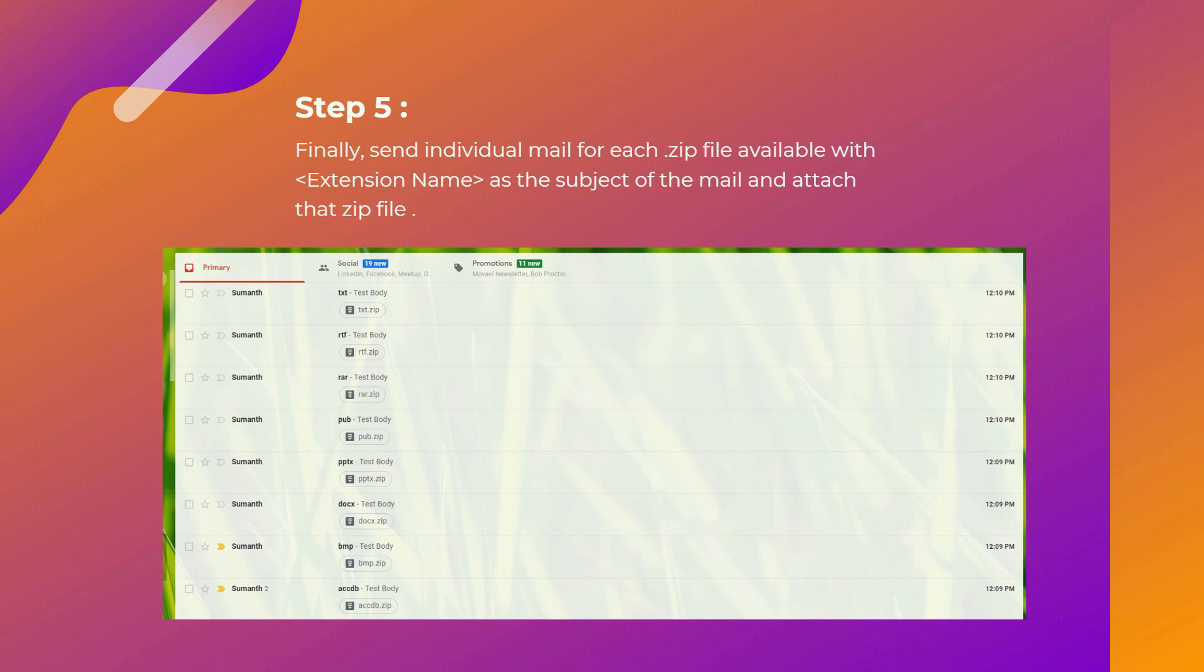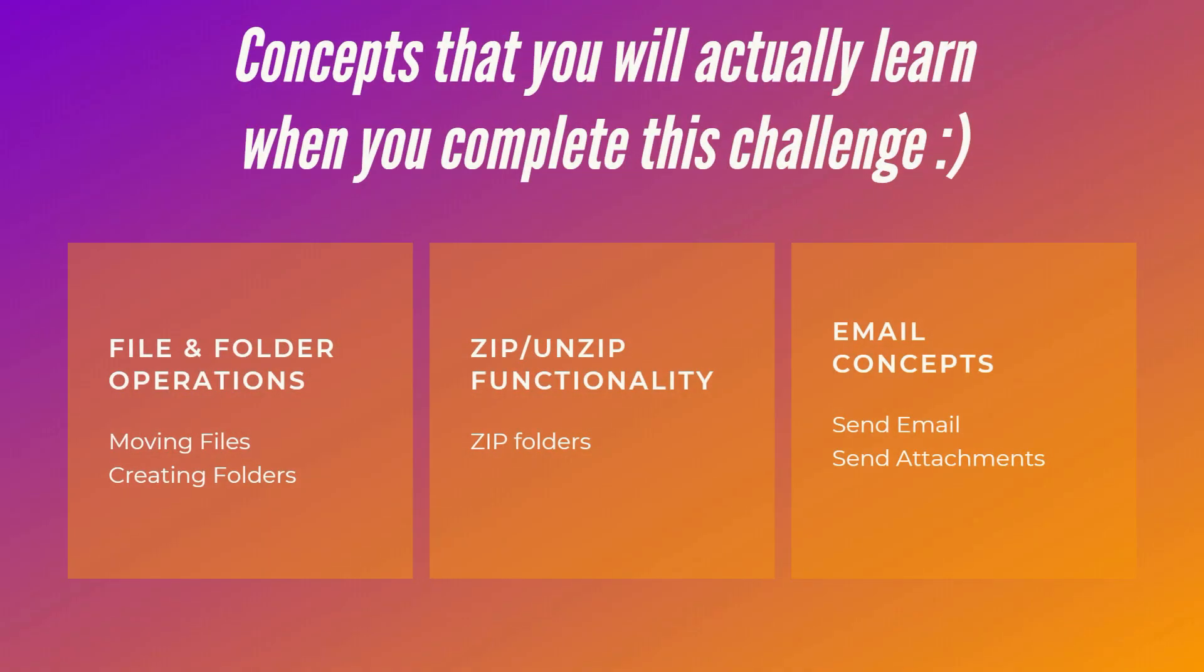So that's our challenge. What concepts will you learn when you complete this challenge? You'll be familiar with file and folder operations - moving files, creating folders. You'll also learn how to zip or unzip folders. Then you'll learn email concepts like sending emails and attachments.